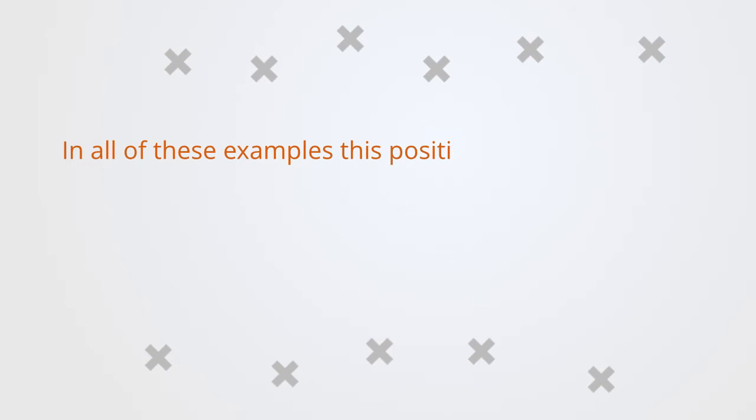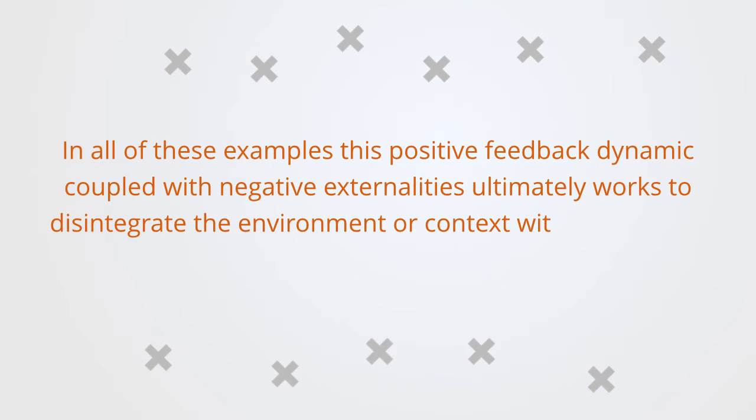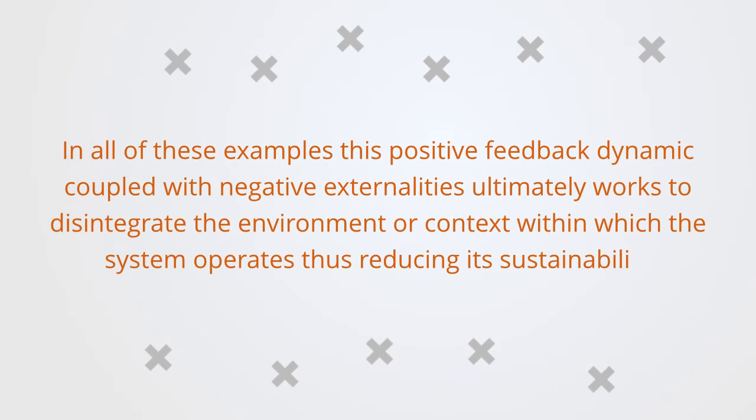In all of these examples, this positive feedback dynamic, coupled with negative externalities, ultimately works to disintegrate the environment or context within which the system operates, and thus reducing its sustainability.